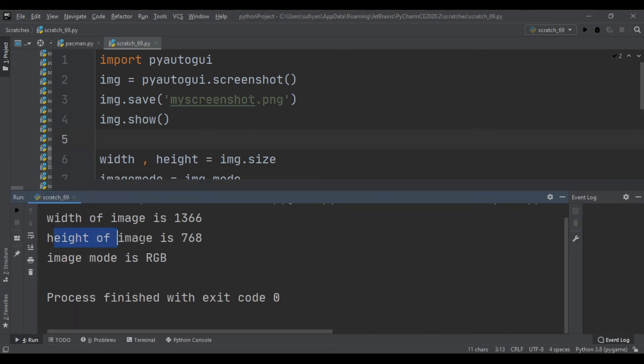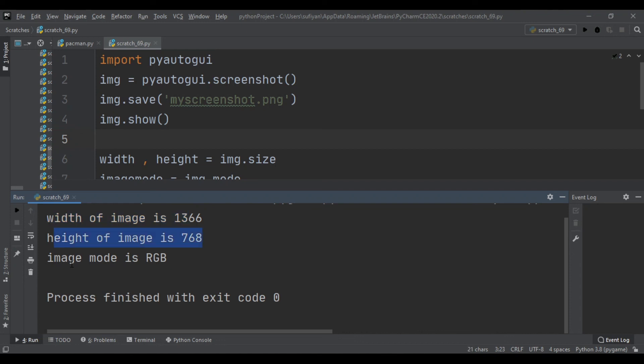So it has printed the width and height of the image and also the image mode. Width of the image is 1366, height of the image is 768, and image mode is RGB. RGB means red, green, and blue.